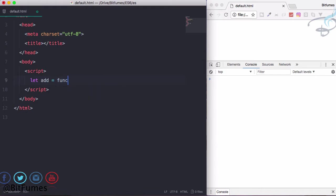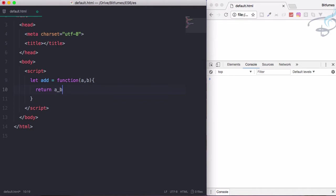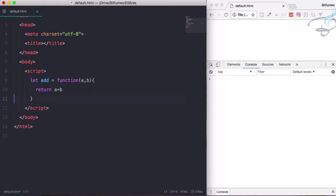We have to add two numbers, so we need to accept two numbers. Let's just return a plus b, very simple.